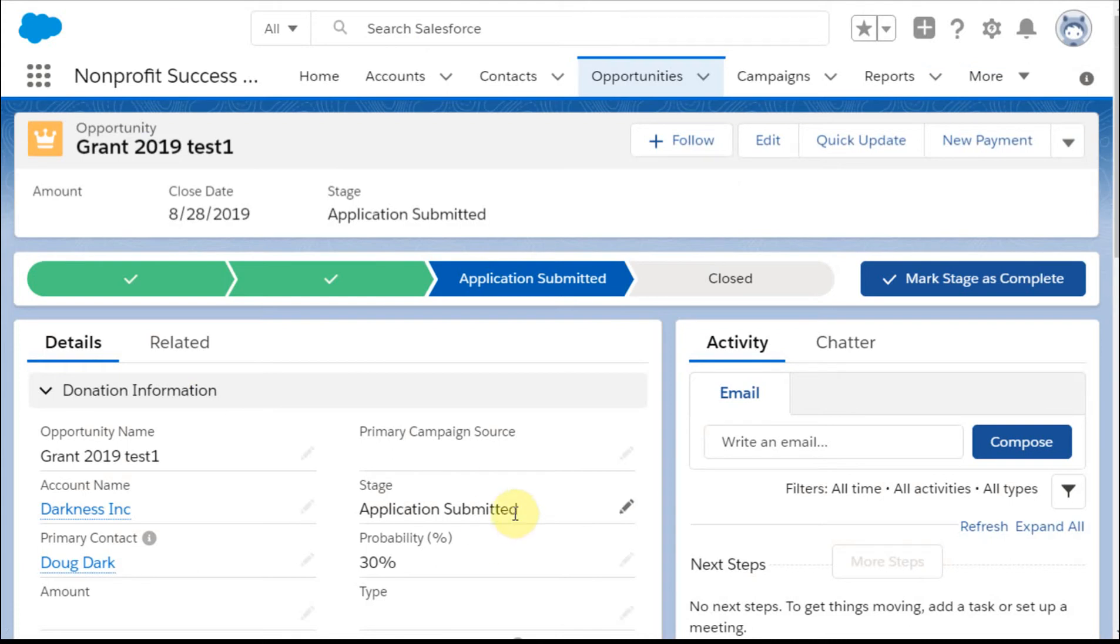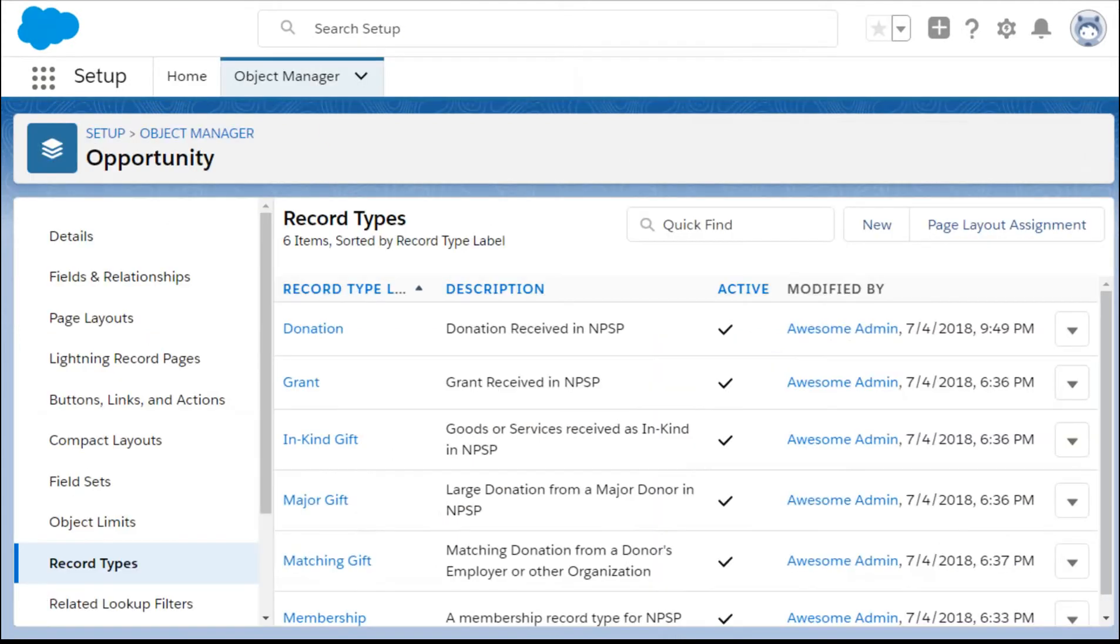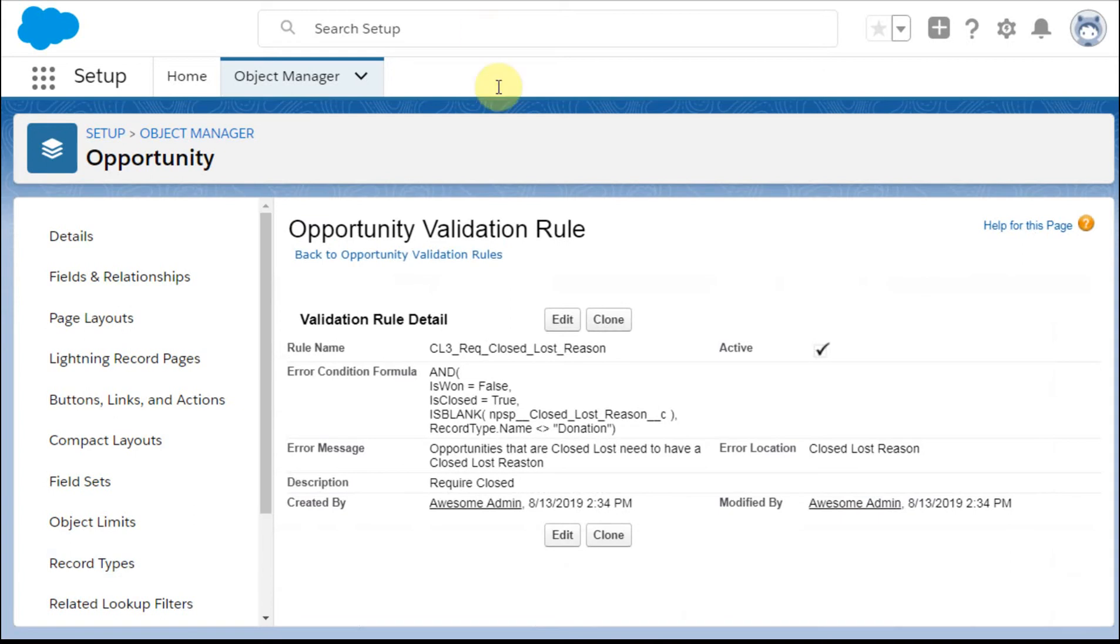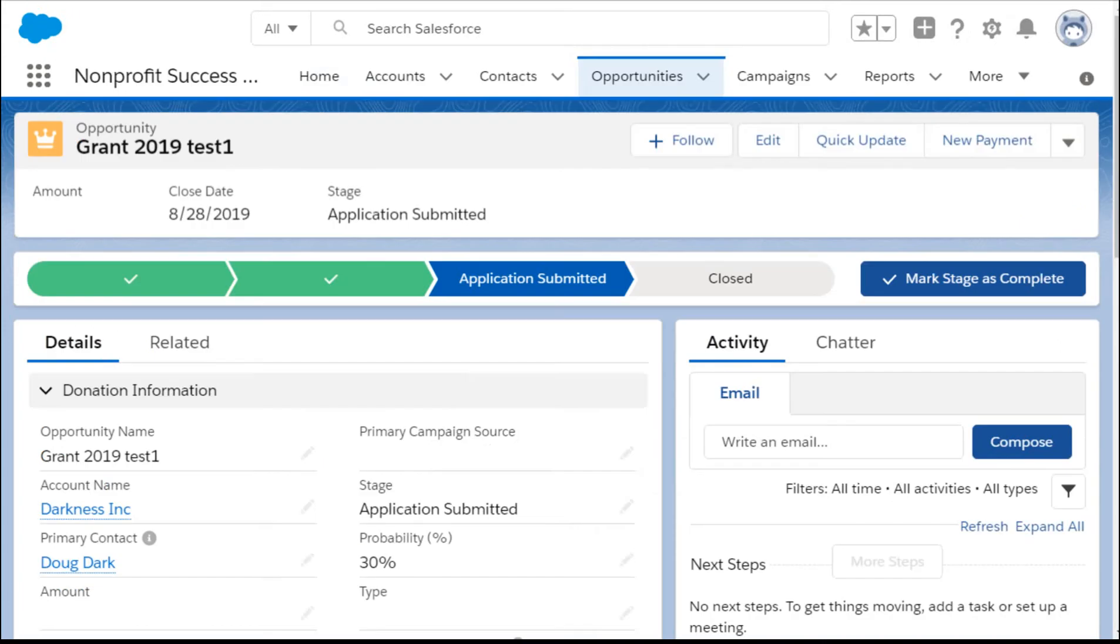Let me see if I can just jump to it, here, this was the NPSP closed-lost reason. If we look here, and we say, great, now what I want to do is to change this, because it is an active rule.